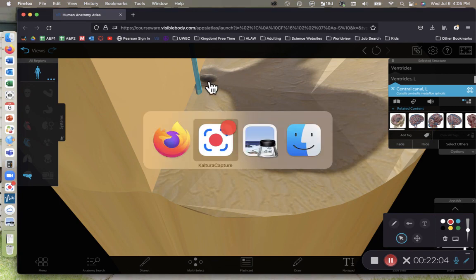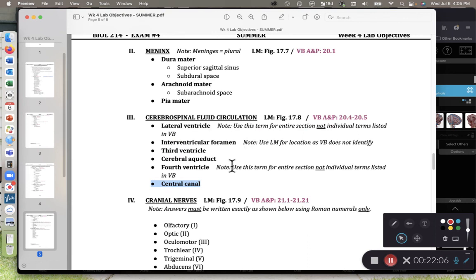That's all we have for structures of the brain. Cranial nerves are covered in a separate video clip. If you have any questions or comments, please post them in the class discussion board or shoot me an email. And as always, happy studies.